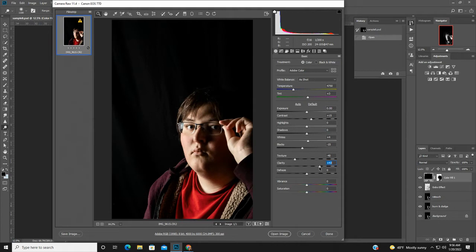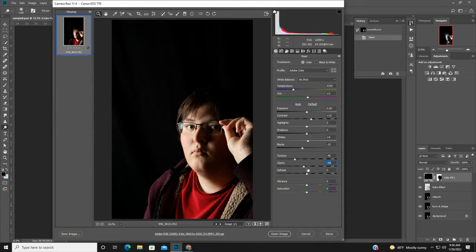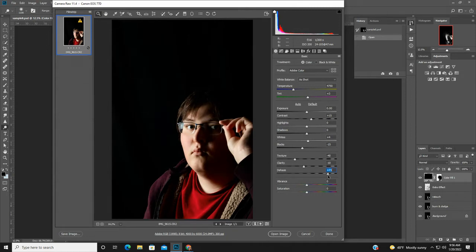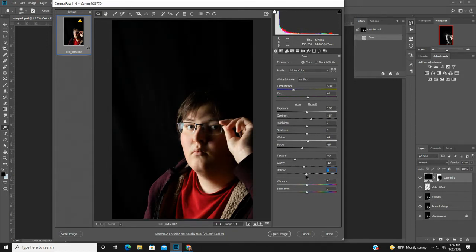You could also increase the clarity. If someone has a lot of acne, I recommend you reduce the clarity — it helps to soften that acne. Then maybe dehaze the image just a little bit. If you go too far it gets too dark, so just a slight dehaze. Don't worry about vibrance or saturation. Then go ahead and click on open image.